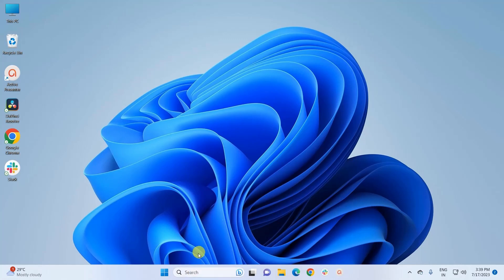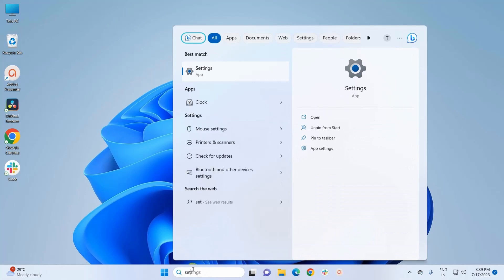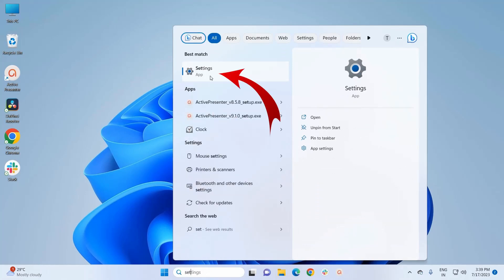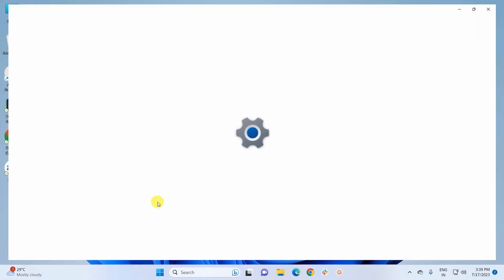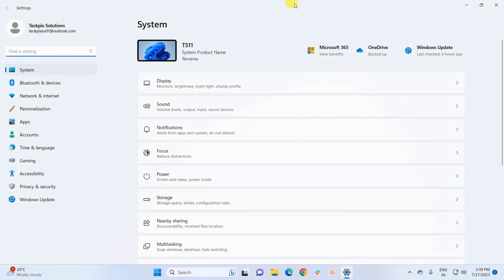To open the Settings app, you can either type 'Settings' in the Windows search box and click to open the app, or you can simply right-click on the Windows icon on the taskbar and from the displayed menu click on Settings.